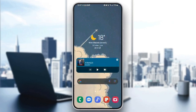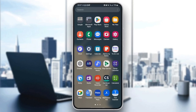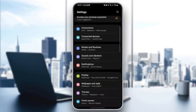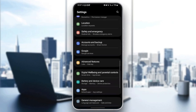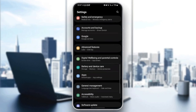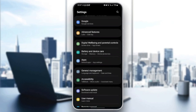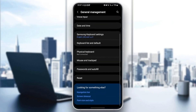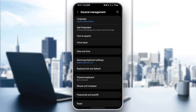So we're going to quit the application and then go to Settings. Once you're here in the settings, scroll down until you find General Management. Once you find it, go ahead and click on it. Then right here in General Management, at the top, you're going to find the language option.